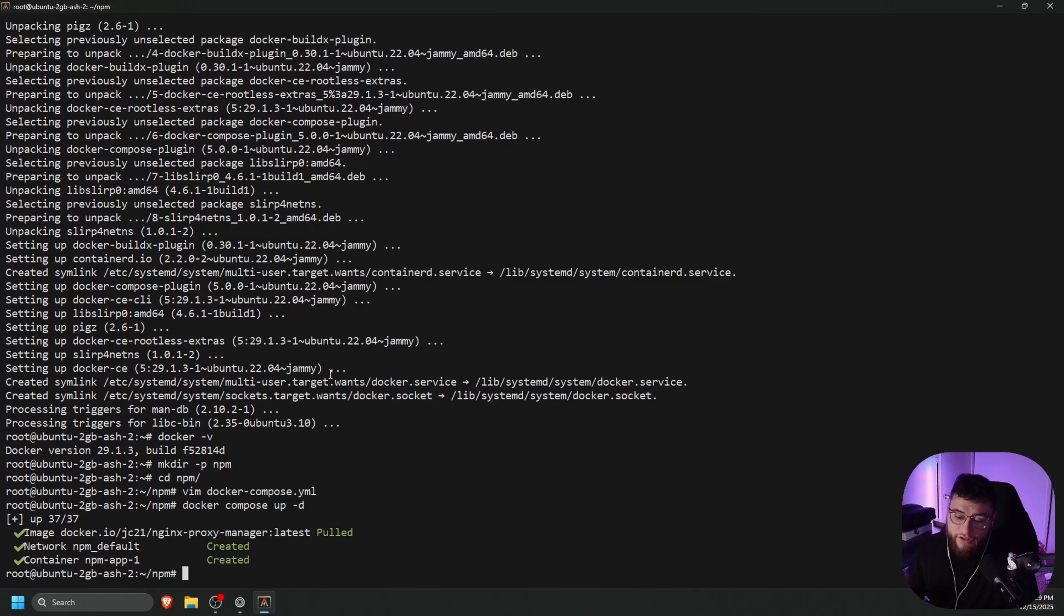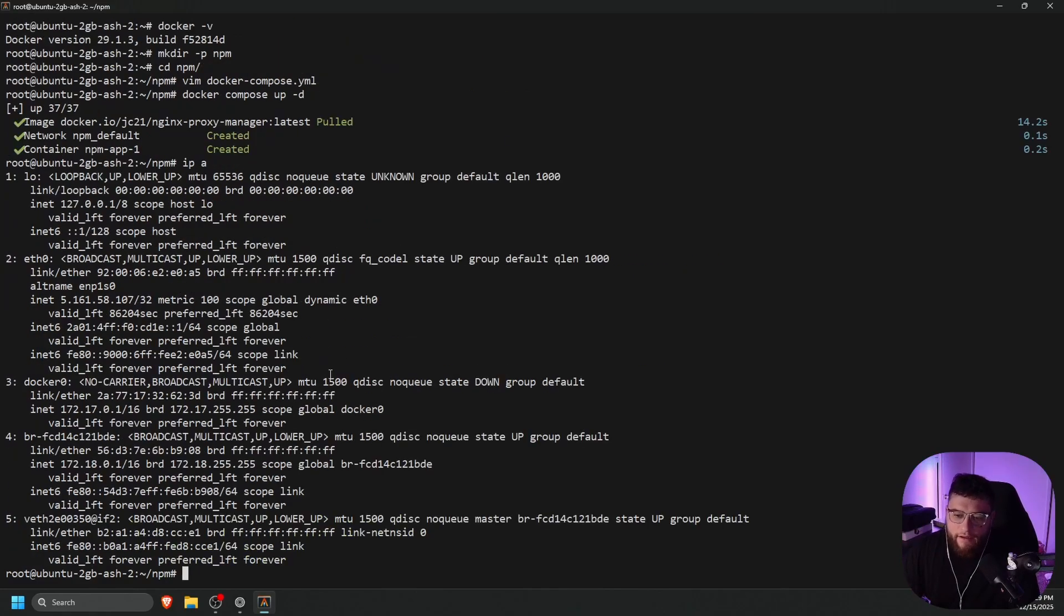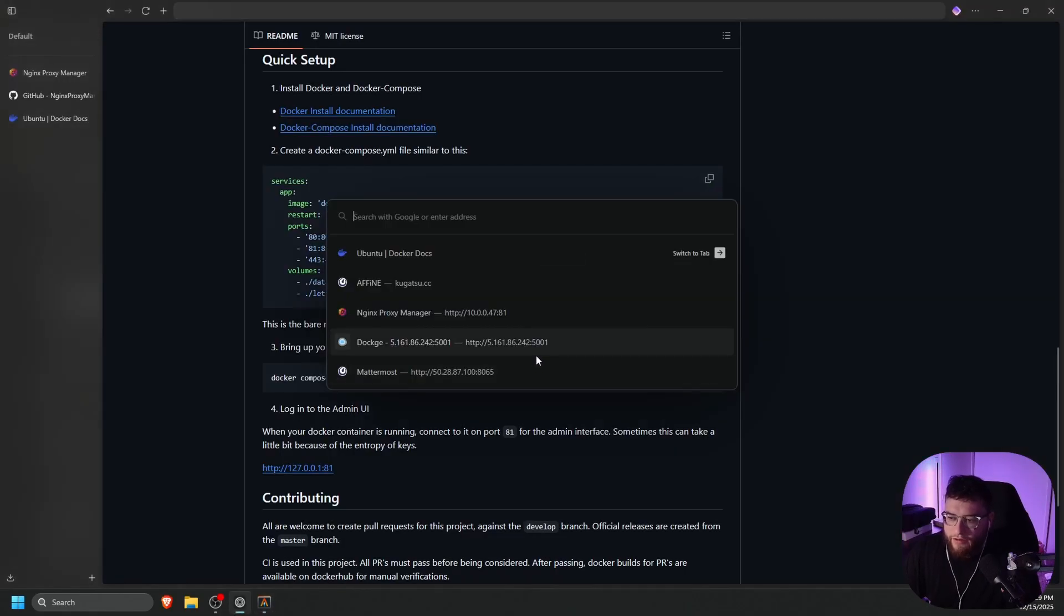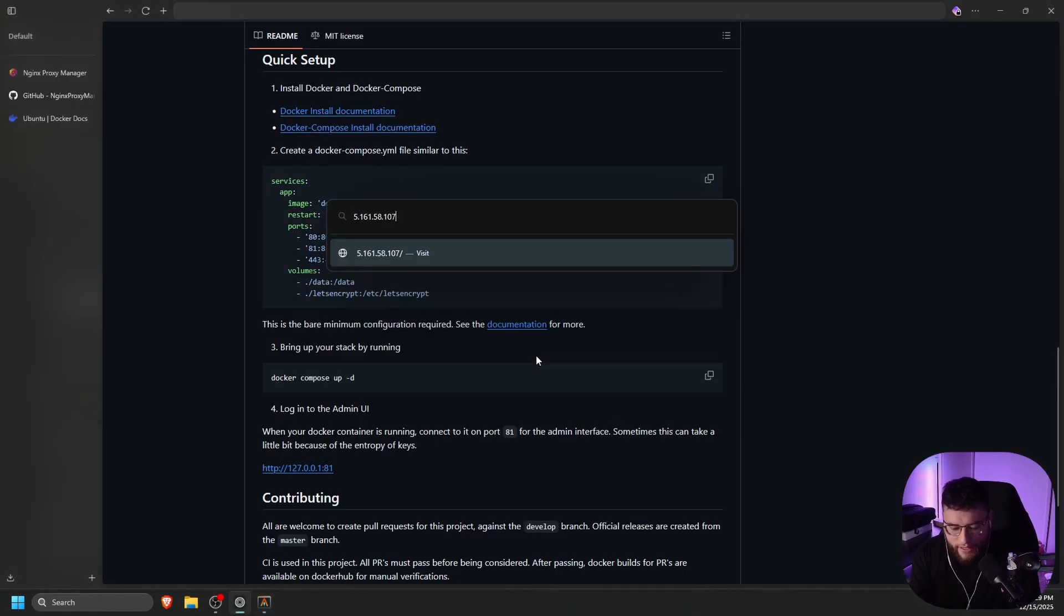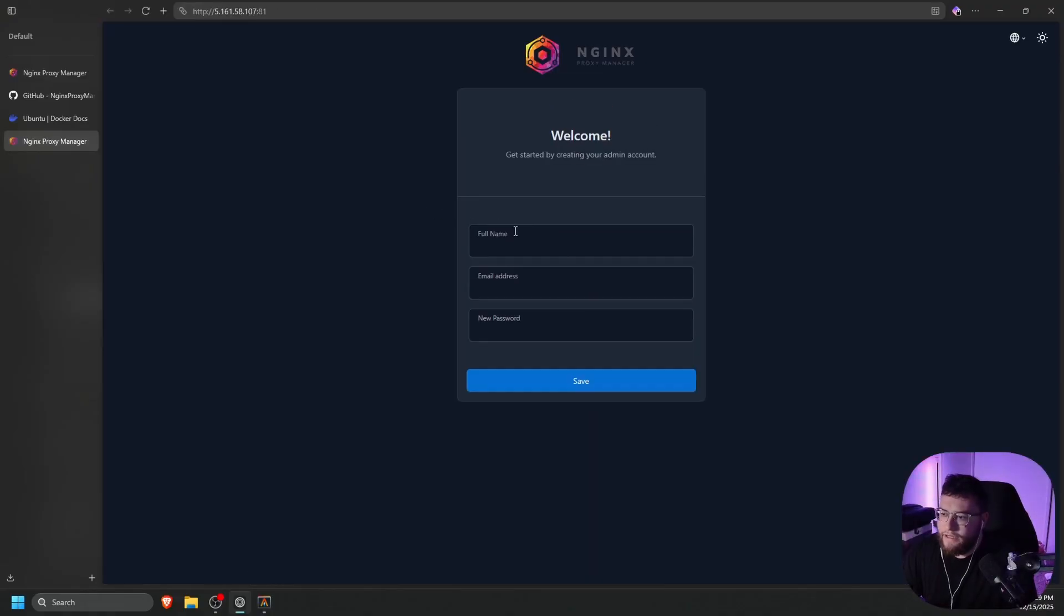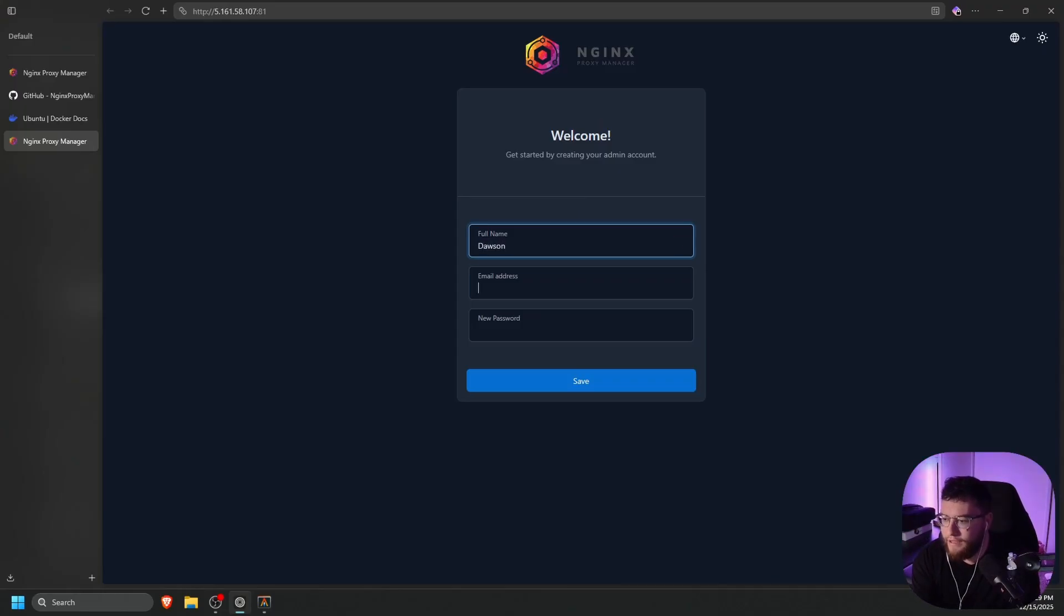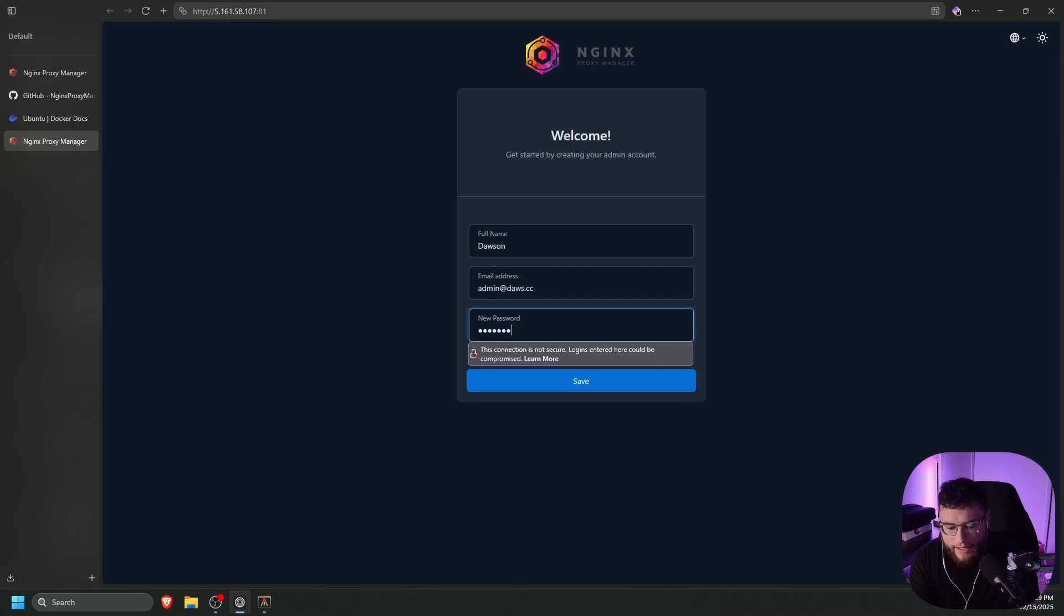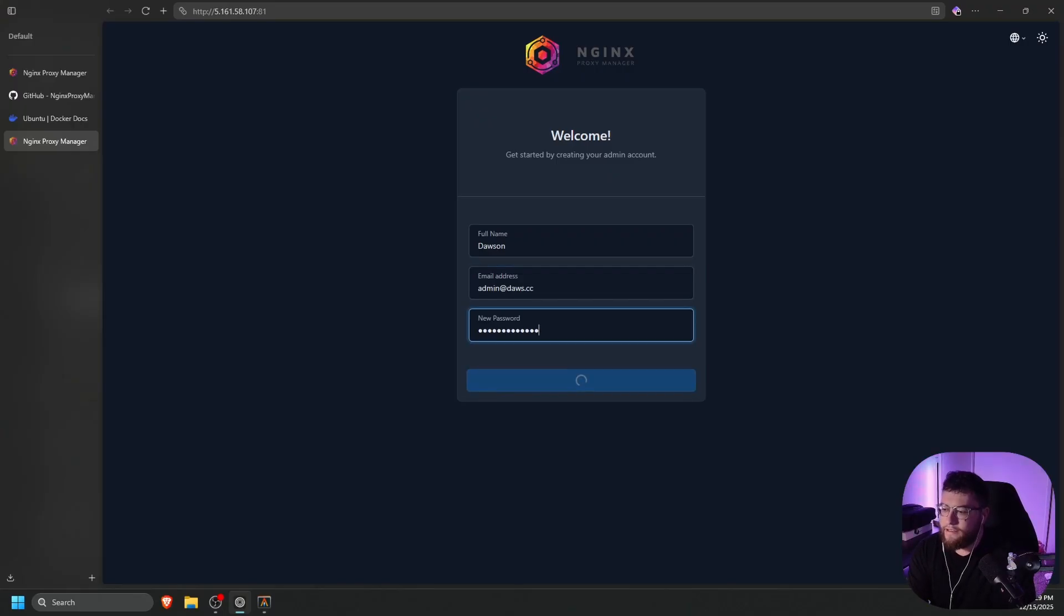Once your container is started, we can do ip space a and let's go ahead and grab our ip. So our nic is f0. Let's go ahead and copy your ip. Go back to our browser, paste that in doing colon 81. That is for the admin web page. And let's press enter. Should take us right to there. It's going to ask us for a setup. So let's type in our name, our email address. Let's do admin at dos dot cc. And then our password. Let's make it a secure one and click enter.